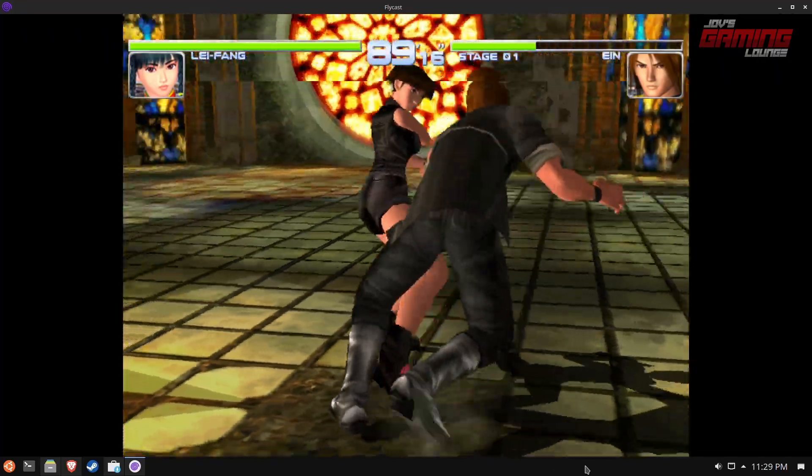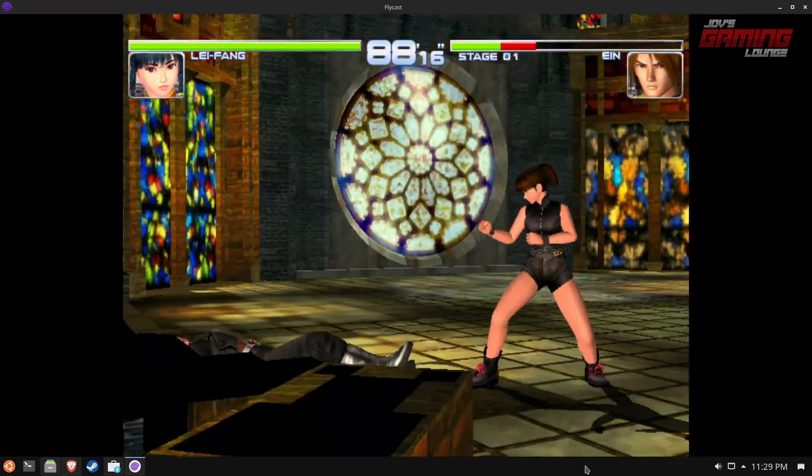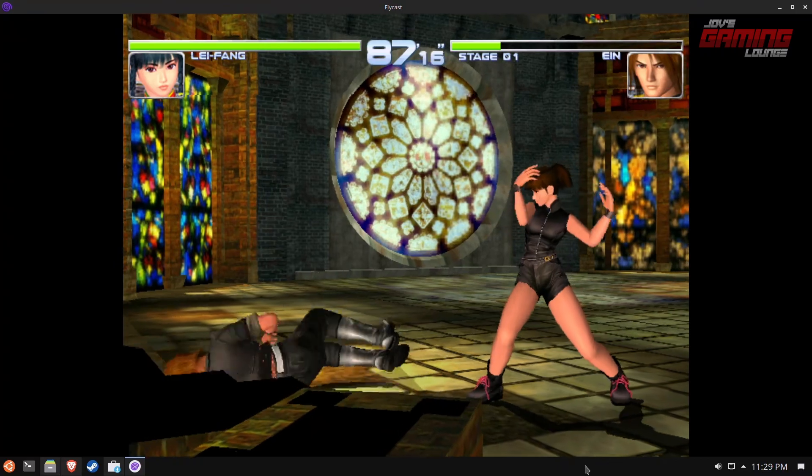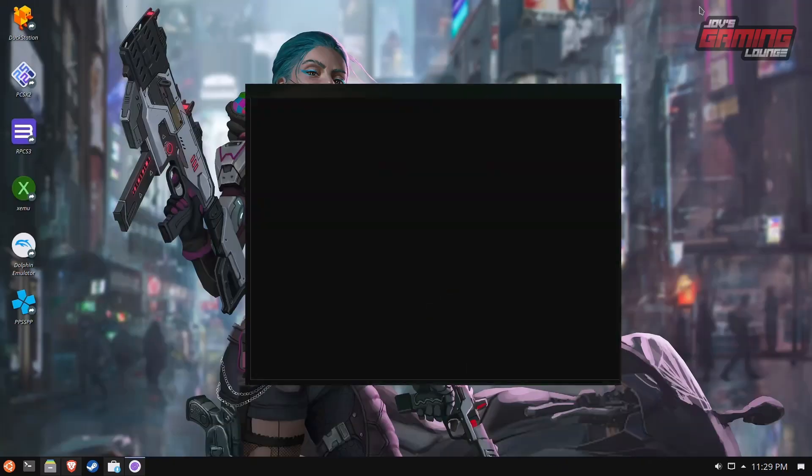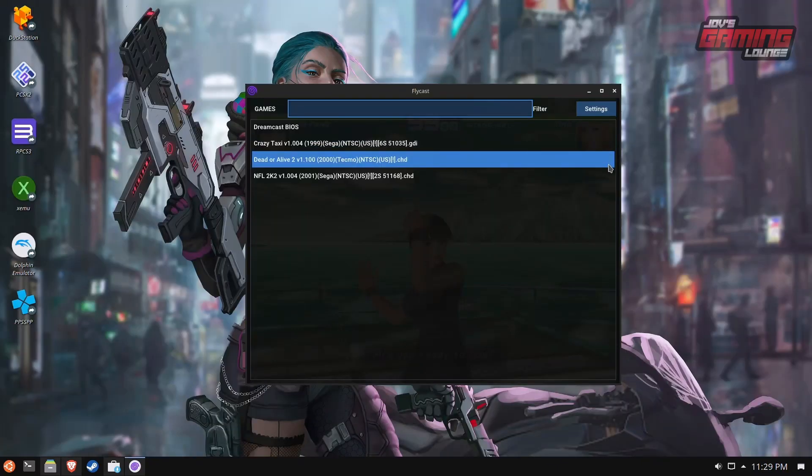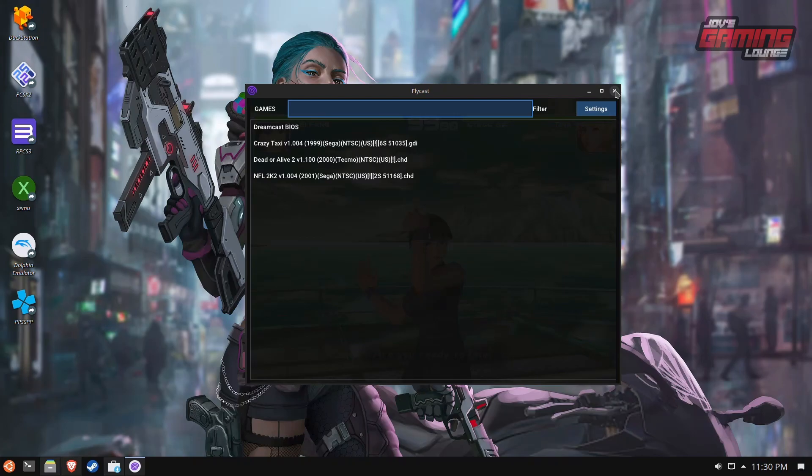Click on your game and it should start loading up. And that's that, Dreamcast in Flycast. What I'm going to do is close this program and show you where you're going to need to put BIOS for the other emulation.